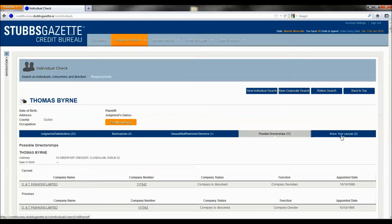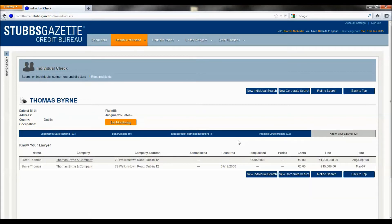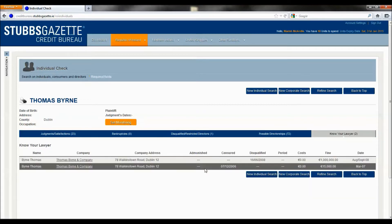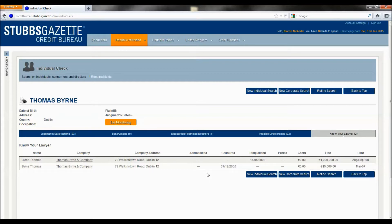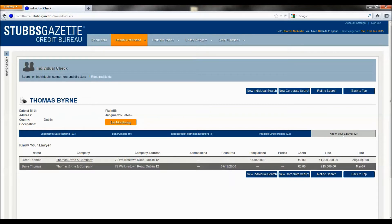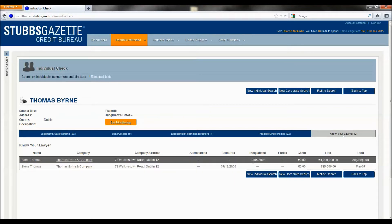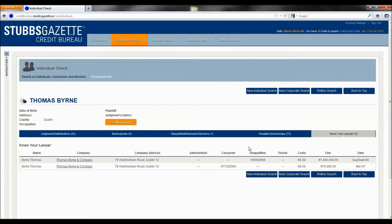And finally, Know Your Lawyer data, which is exclusive to Stubbs Gazette, will give you the details on Thomas Byrne being censored by the Law Society and subsequently disqualified in 2008.